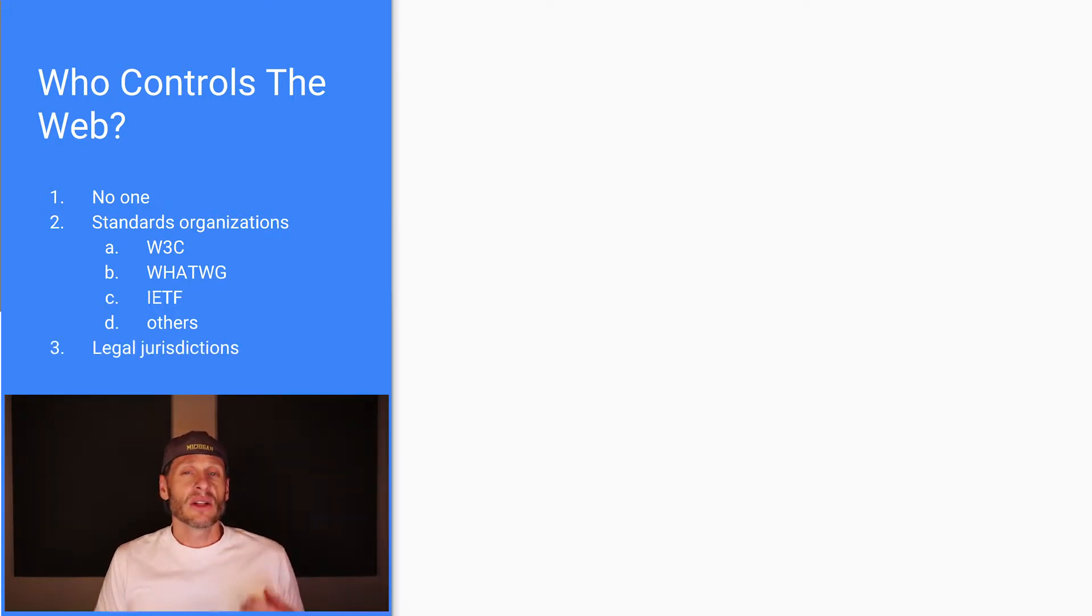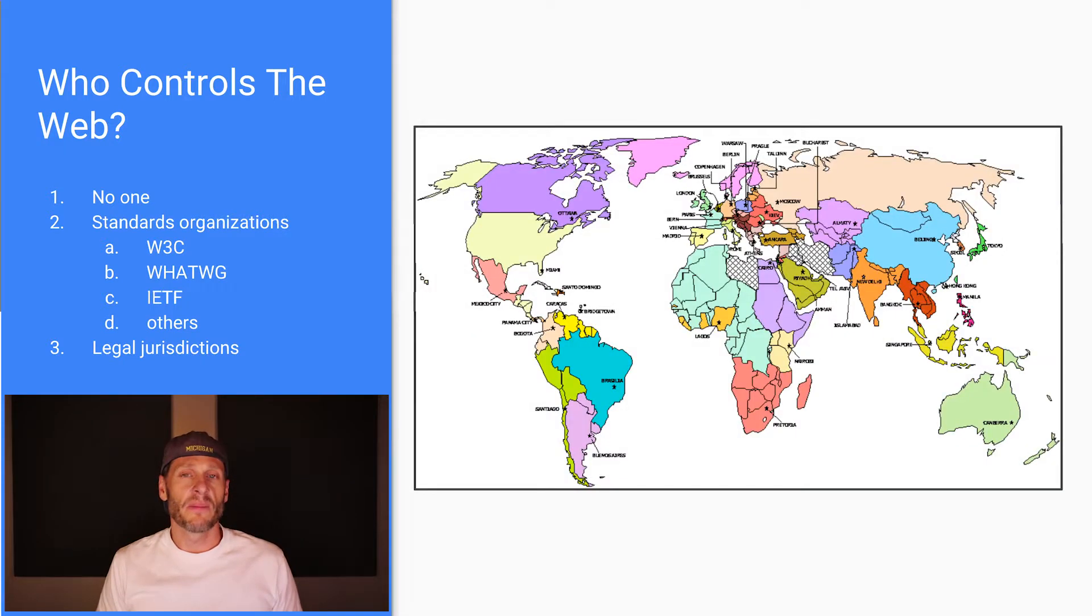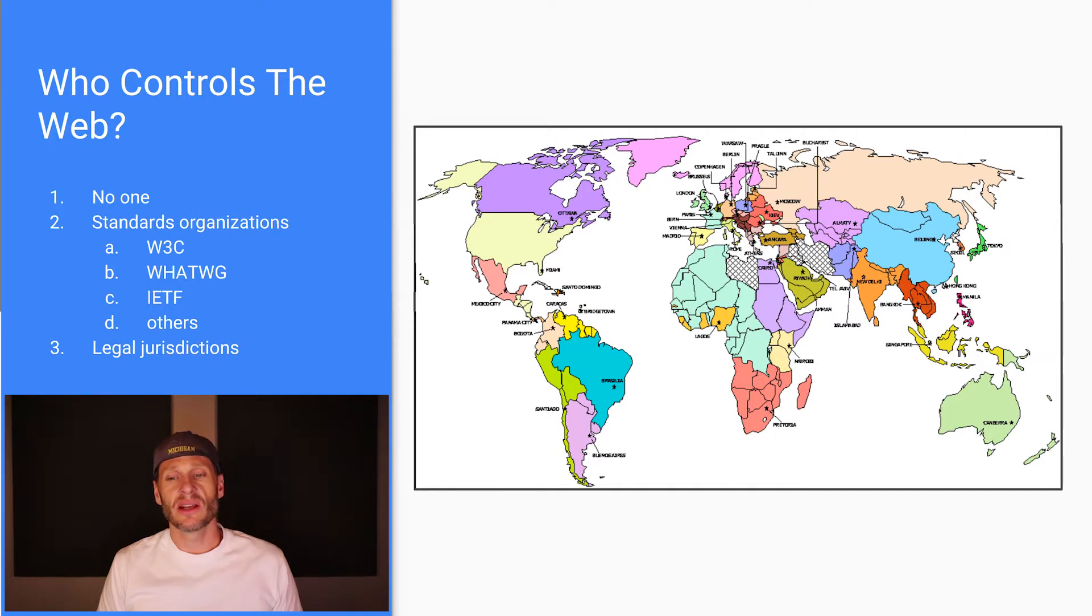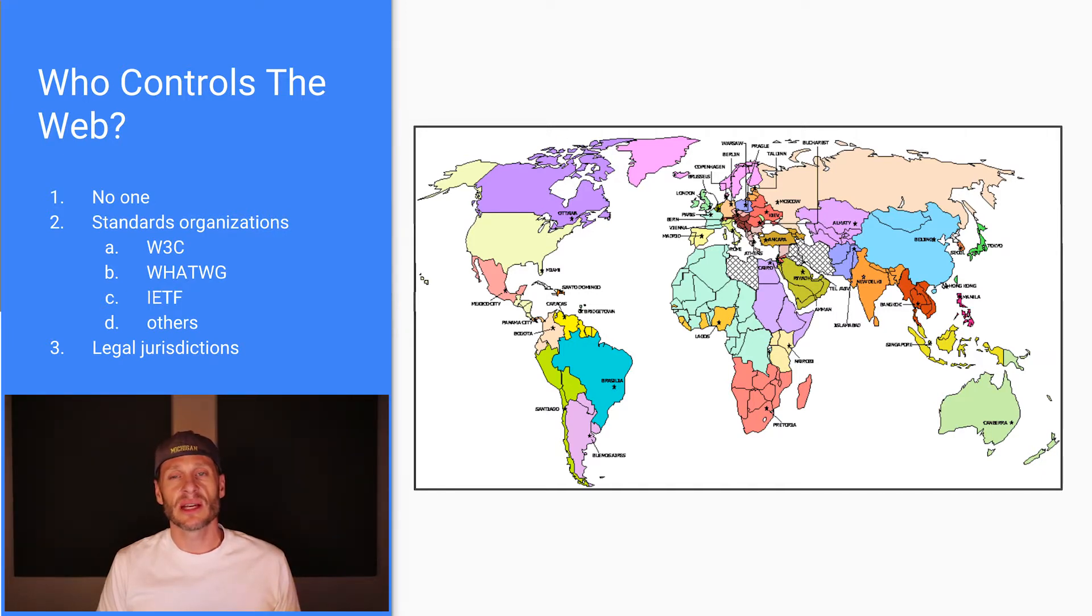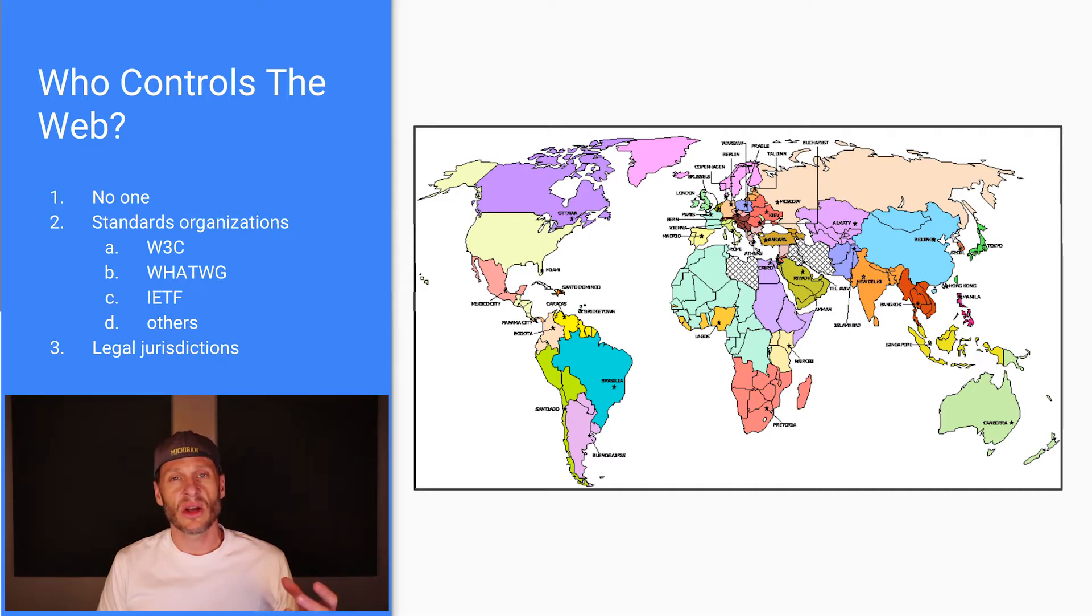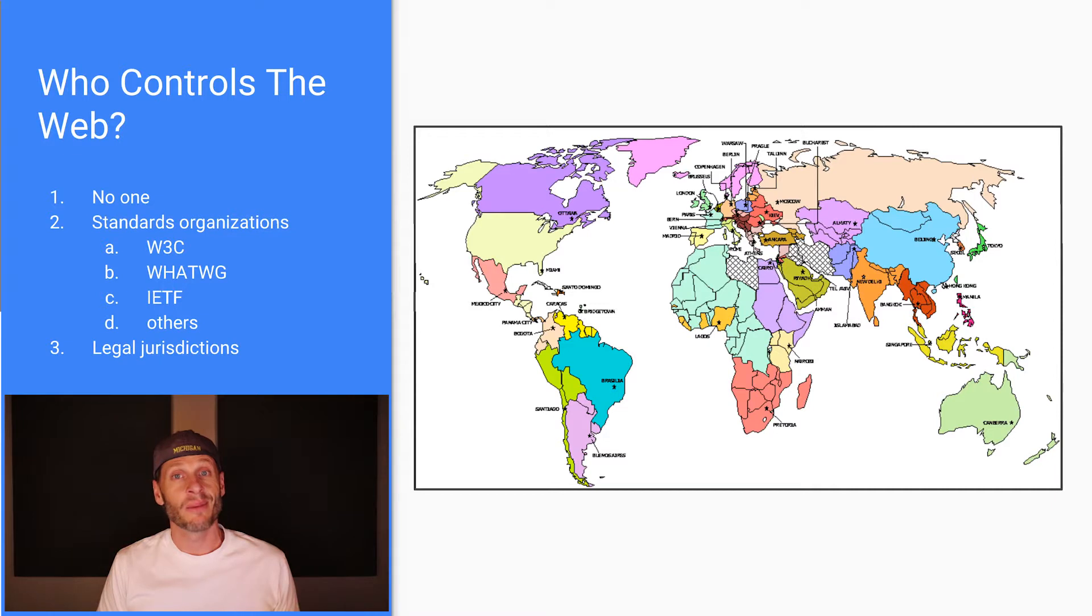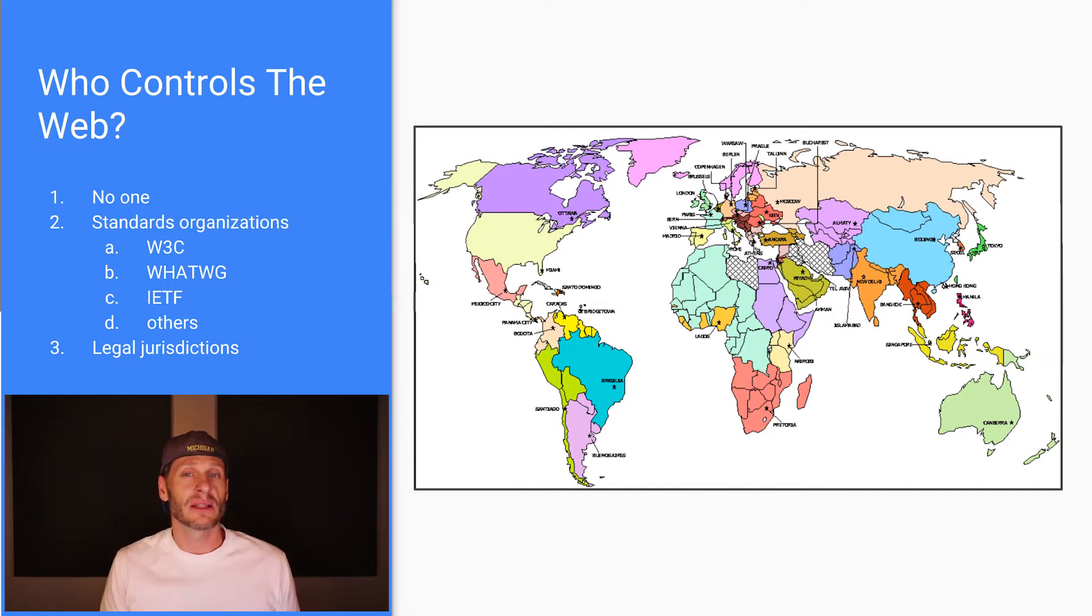There are also legal jurisdictions which come into who controls the internet and the World Wide Web. That's a really interesting issue, because here you have a map of the world and all the different countries in the world. And each of those countries have different legal systems. So each country has its own legal jurisdiction. In certain countries, one thing might be legal, and in another country it might be illegal, yet the internet spans it all.